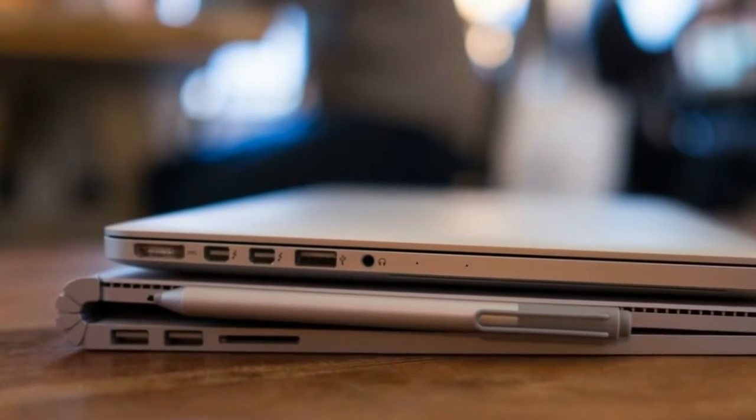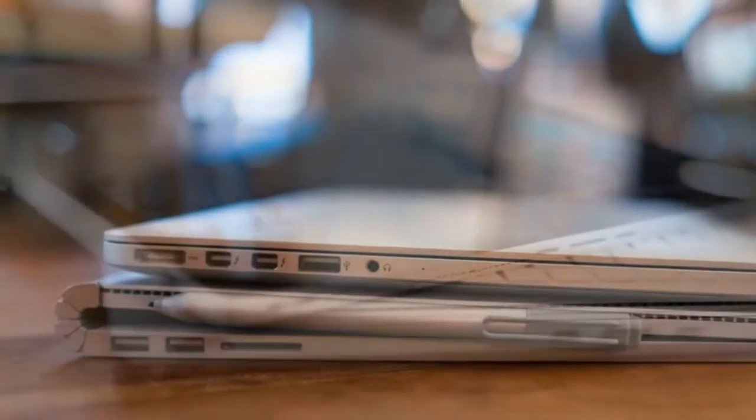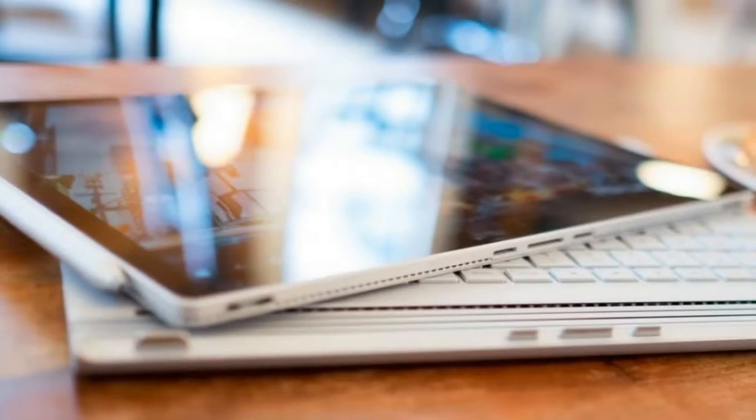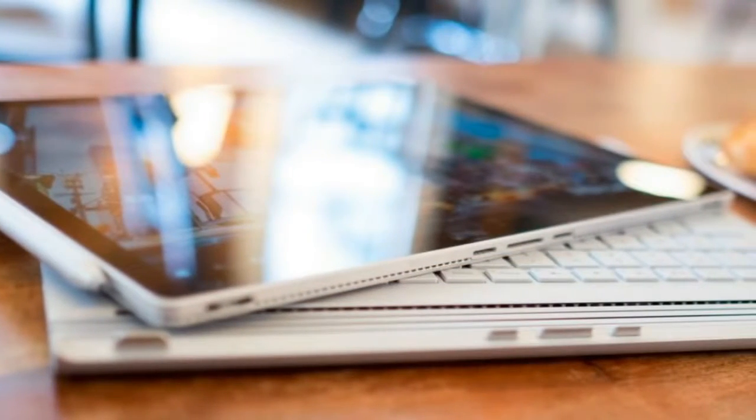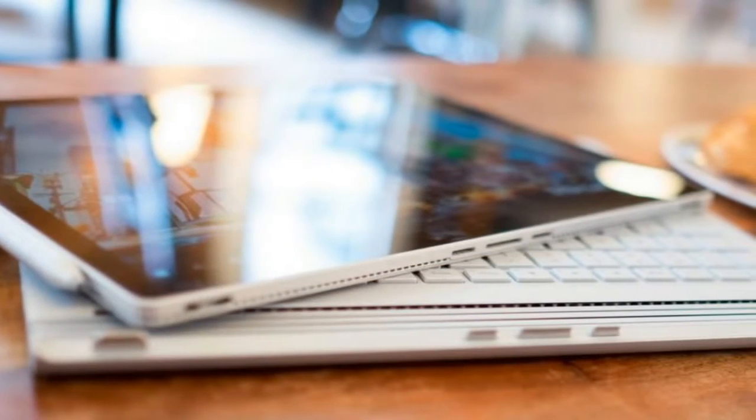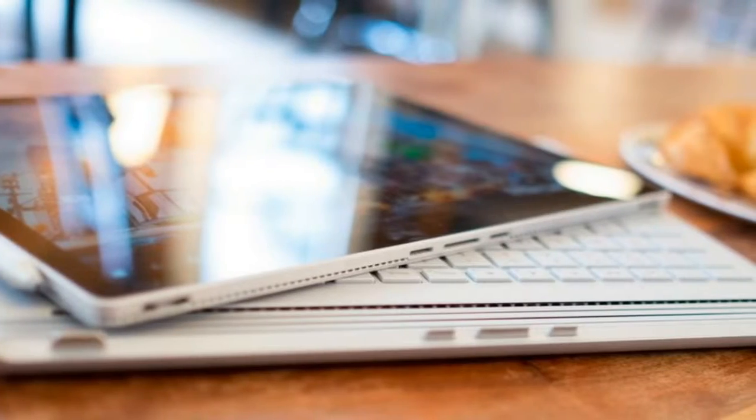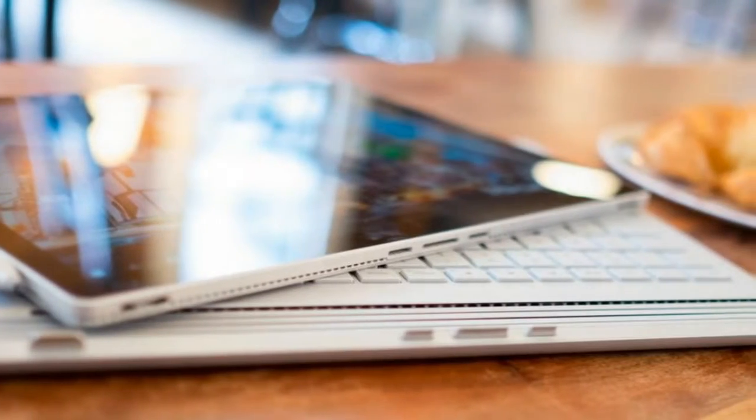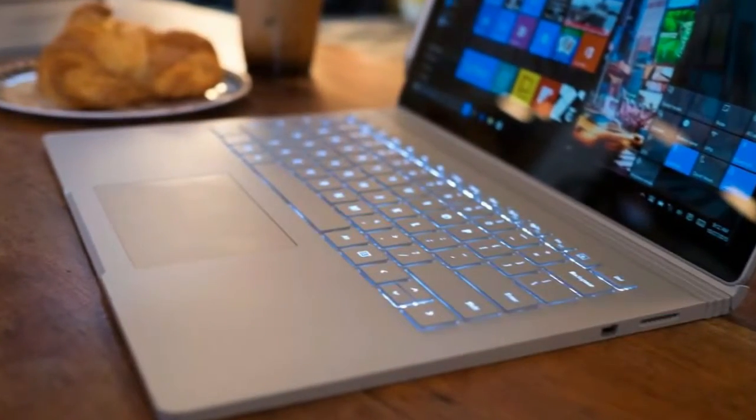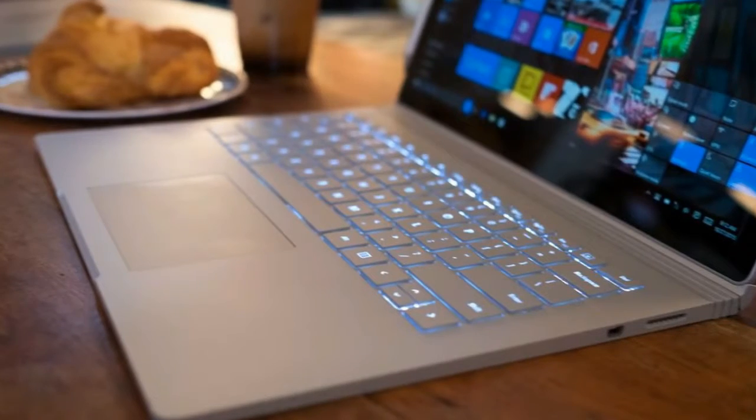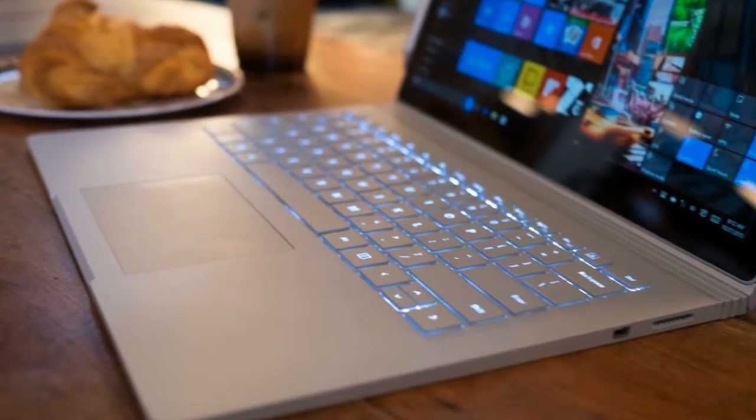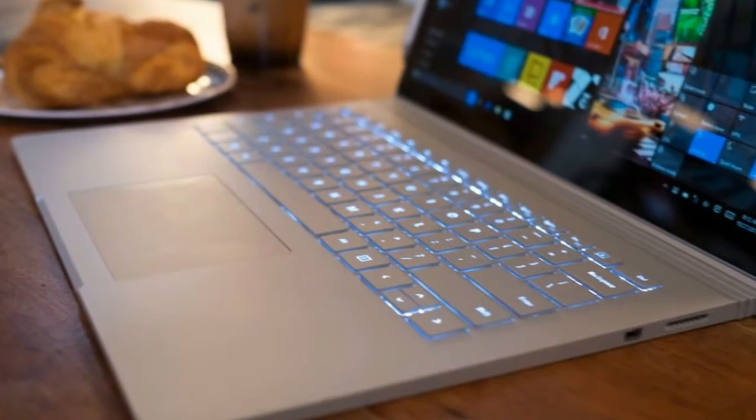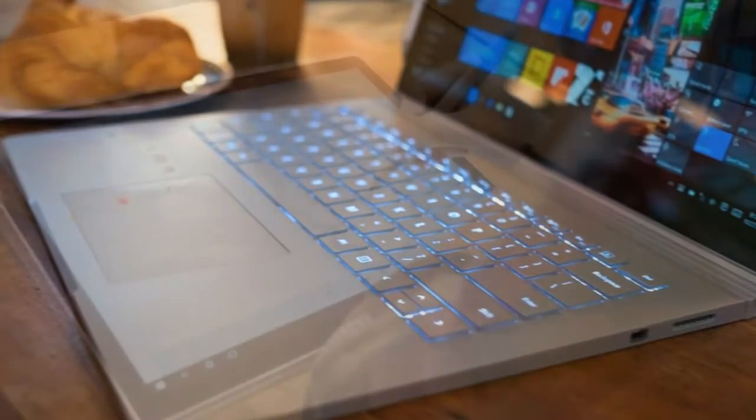The majority of hybrid laptops to this point have followed the backflipping model established by Lenovo's Yoga series. This is largely because models with detaching screens were clunky and chunky, but Microsoft has perfected the concept by splitting the laptop in half.